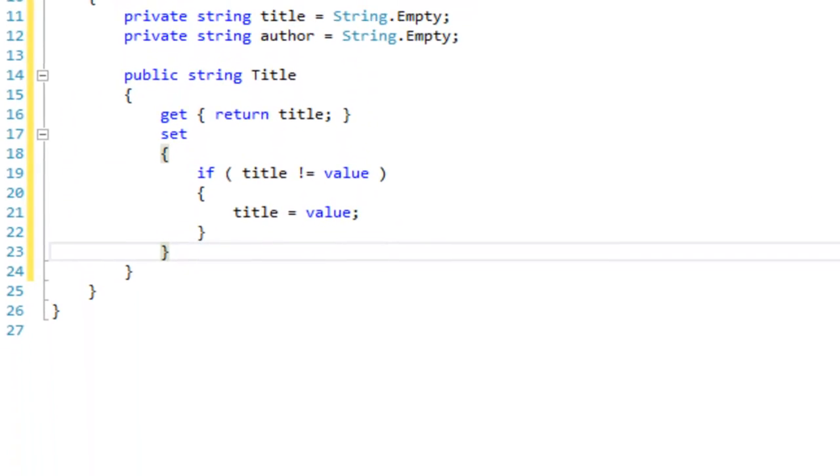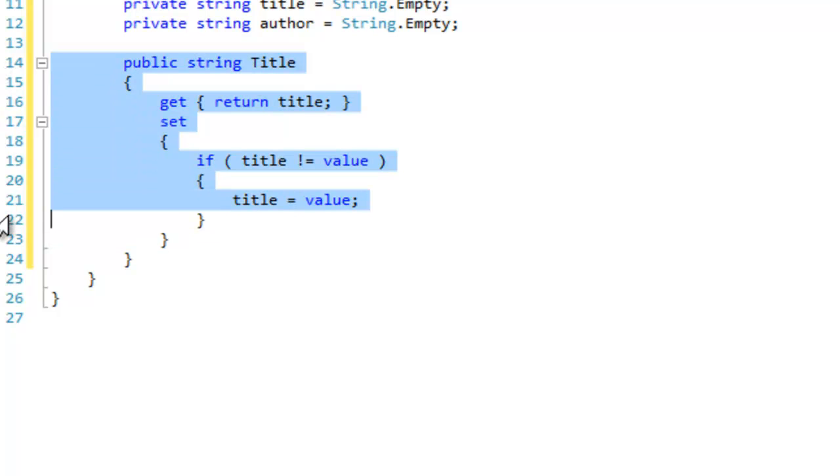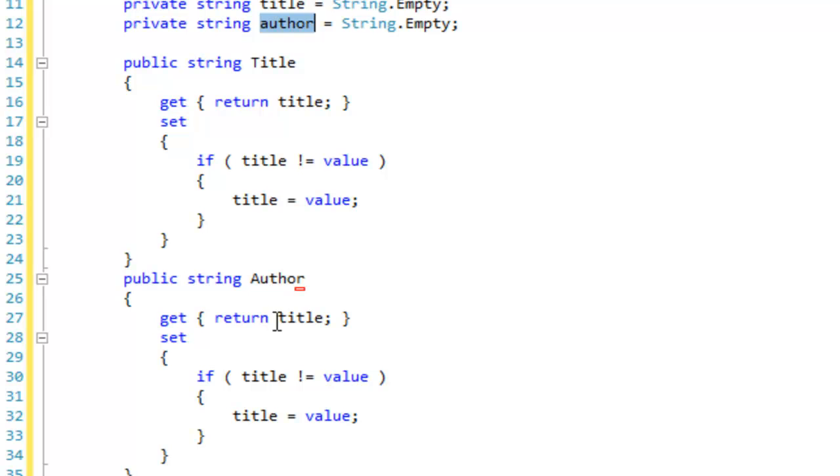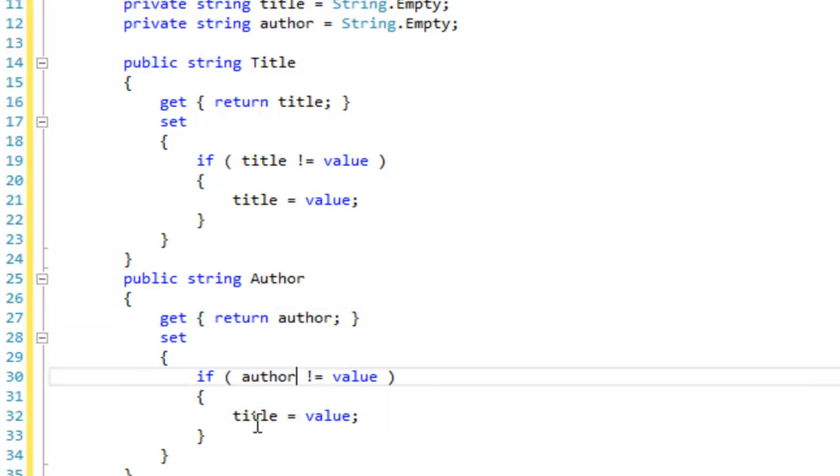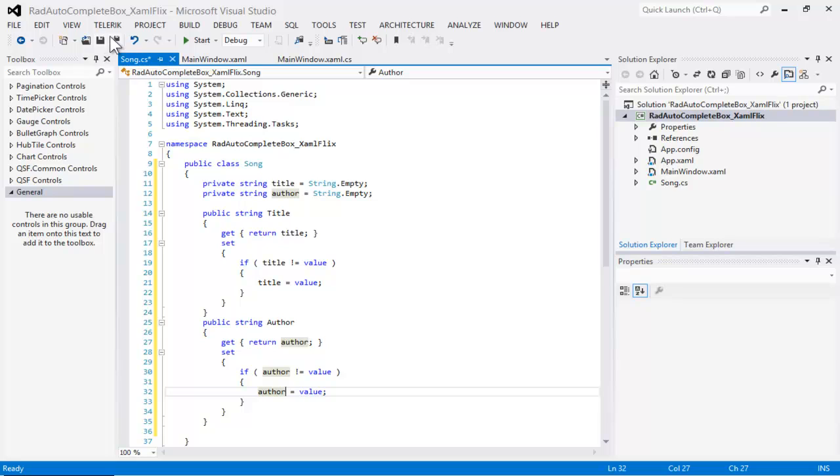With the getter and setter in place for our title property, we can copy that and create a second public property for the author. We'll update the values in the second property to Author, and our class is now complete, and we can save that.